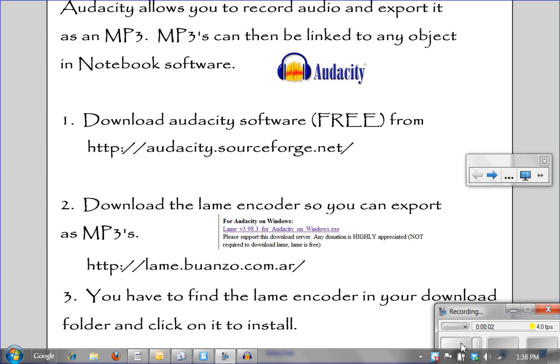When you want to create a sound file to use in Smart Notebook, the easiest way to do so is with software through the web called Audacity.